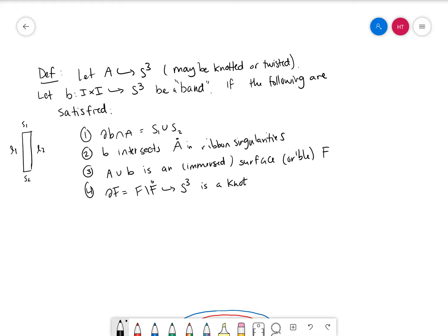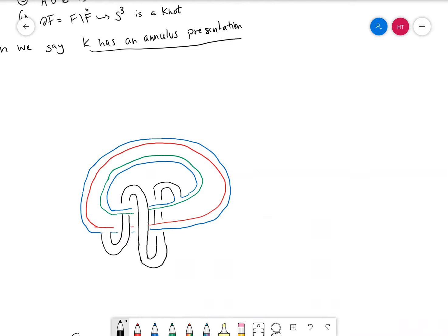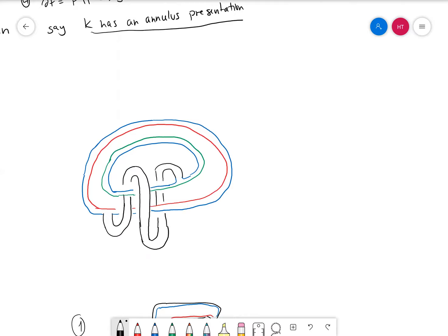So that's what we mean by K having an annulus presentation. Here's an example — ignoring the green and red curves for now. The blue was just an unknotted annulus, and then we took the squiggly band; it crashes through the surface of the annulus maybe just once and kind of twists around. You can check that the boundary of this is actually a knot. The reason that annulus presentations are nice is that they allow us to do an operation called annulus twisting.